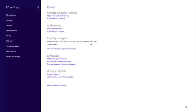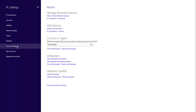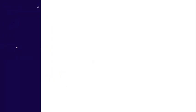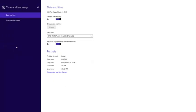Once you go to PC settings you go to time and language right here and left click there. After you go to time and language you go to the next setting, region and language, and you left click there.